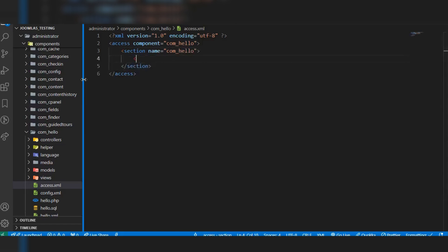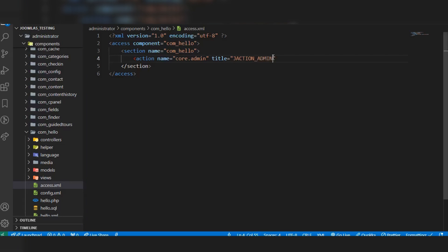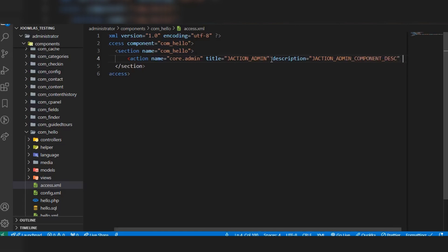Inside this section we have to add actions. The first action name will be core.admin and the title will be J_ACTION_ADMIN. This text comes from Joomla's language files, so we don't need to create our own language strings for these titles in the ACL file. For the description, we set it to ACTION_ADMIN_COMPONENT_DESC. Then we close the action tag.